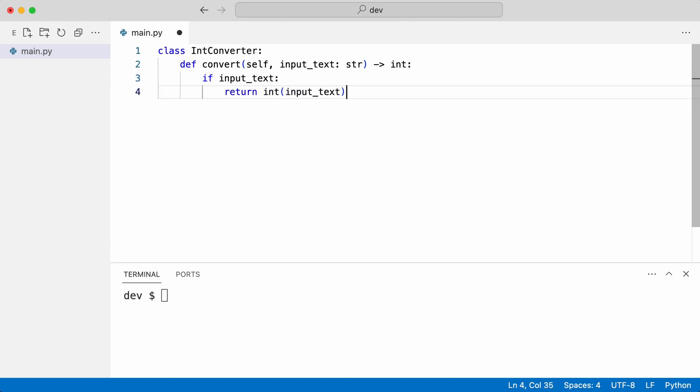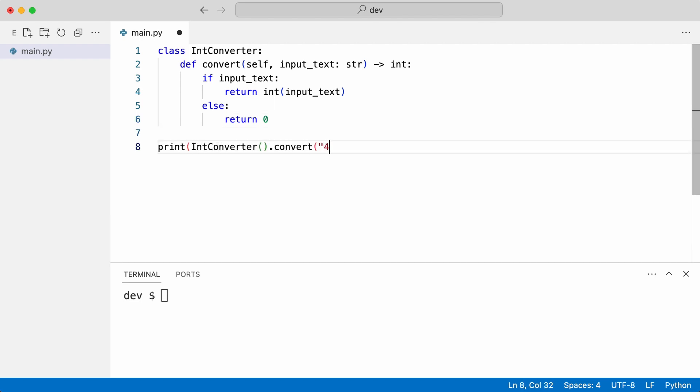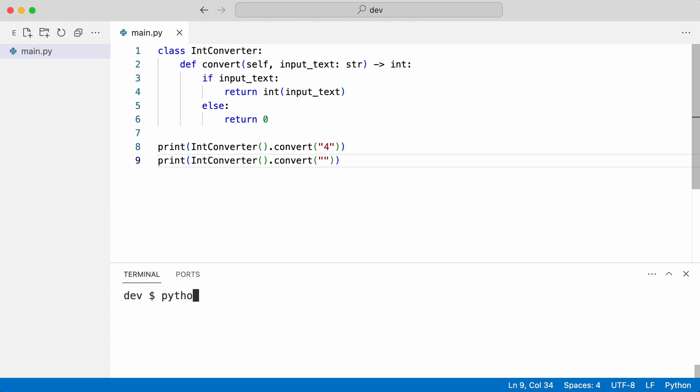I start with the string to integer converter. As you see, the convert method takes a string and if it is filled it returns an integer. I want this converter to be really forgiving. If the value was an empty string it should default to integer 0. I call the converter with a valid and empty string. And that works. The converter works as expected.